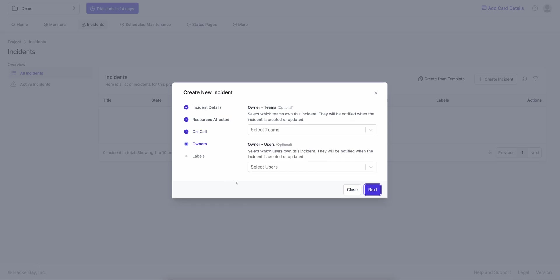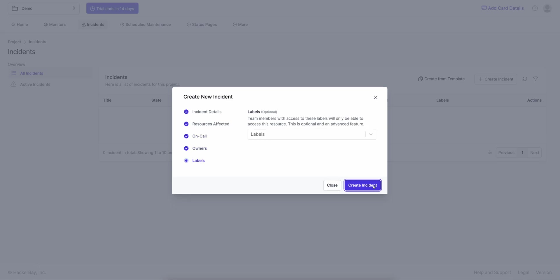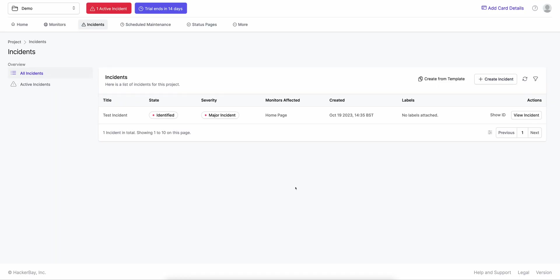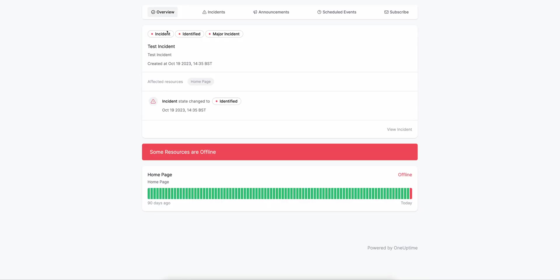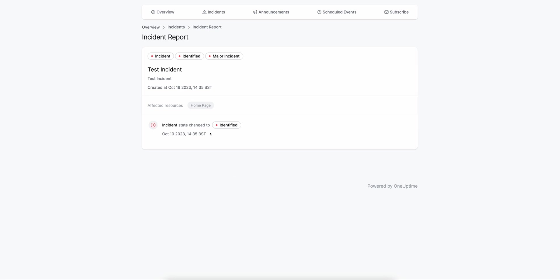I'll ignore owners and labels as well. The incident is created. If I go to the status page, this is how it looks: there's an incident shown as identified and major, with the incident description, the affected resources, and it shows that 'home page' is currently offline. You can click View Incident to see the full incident history.